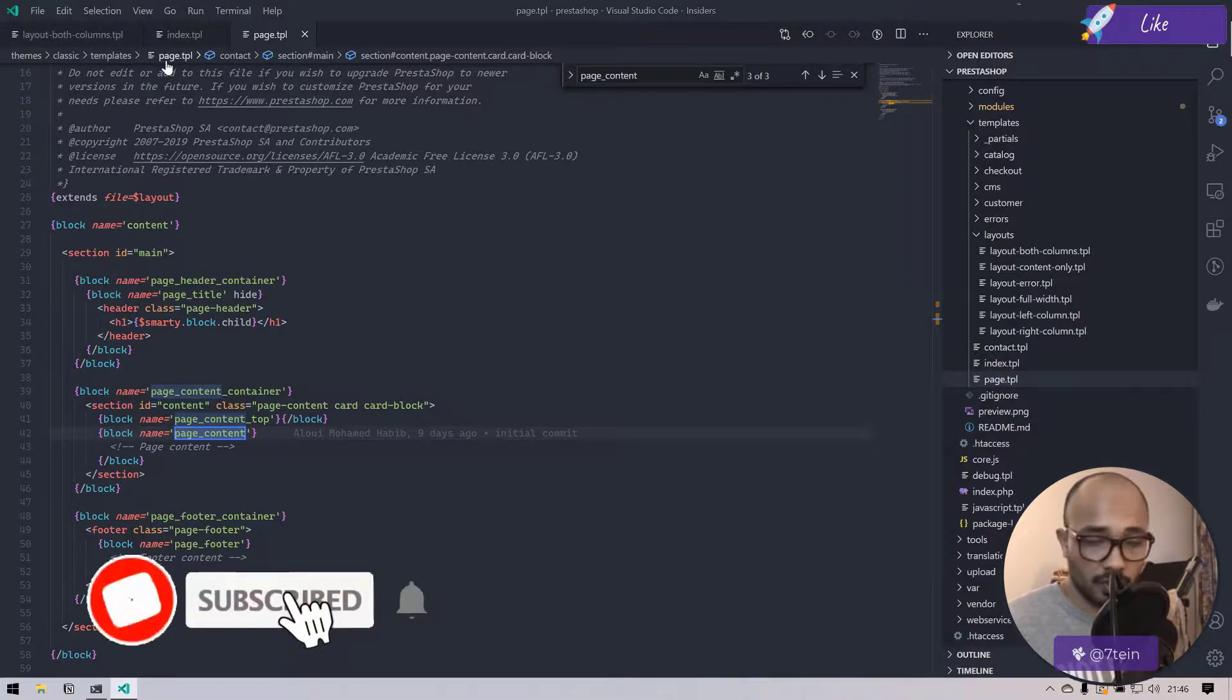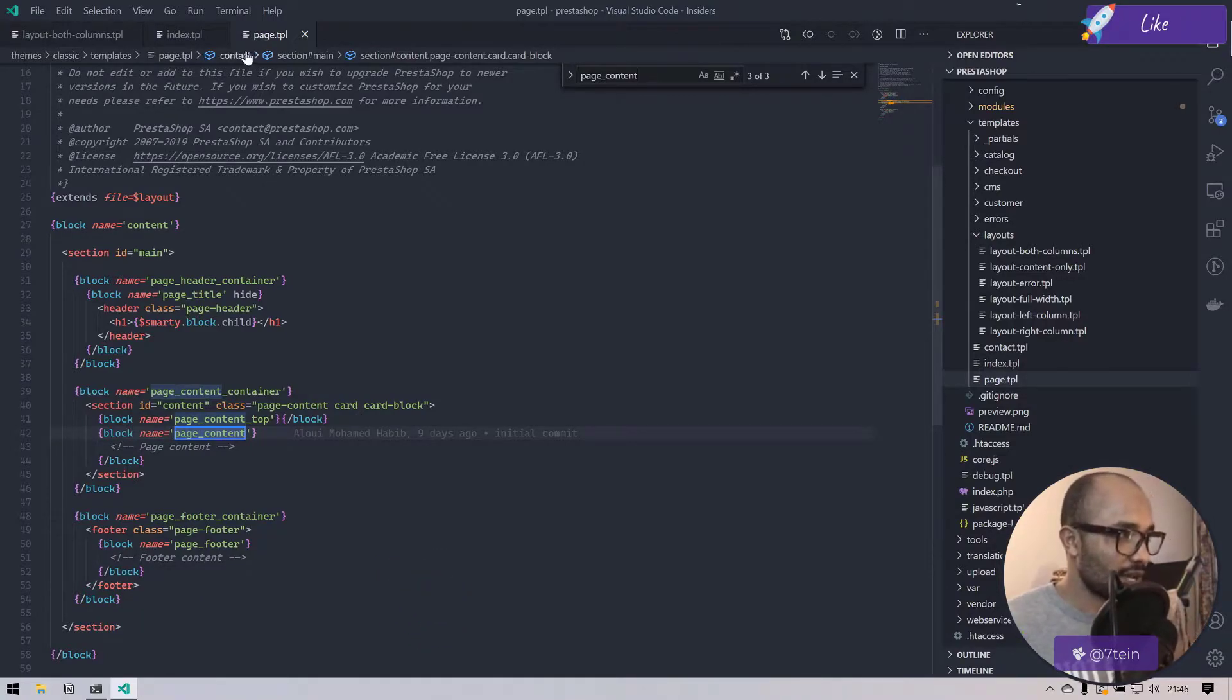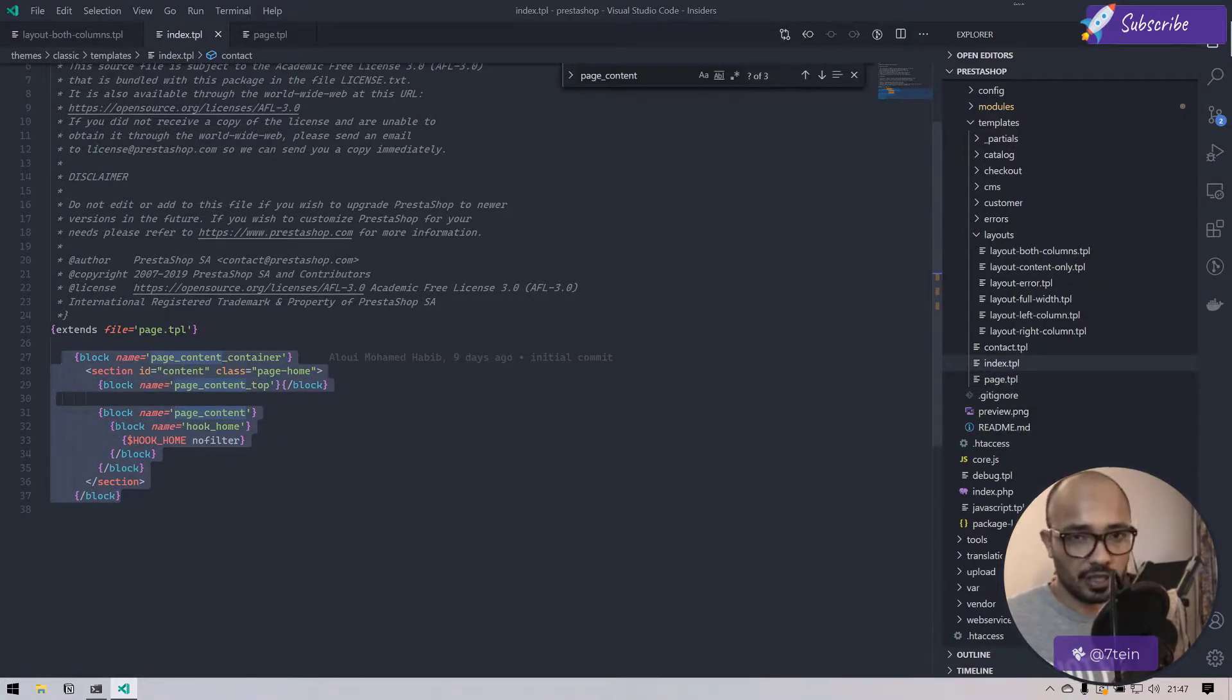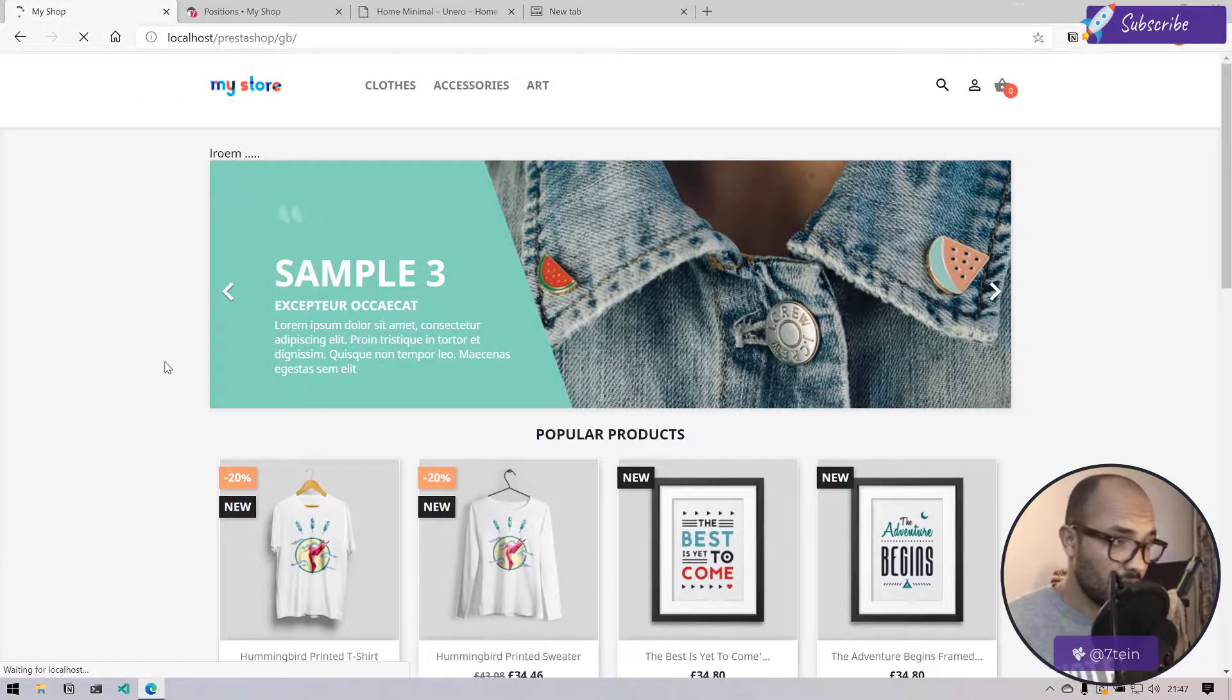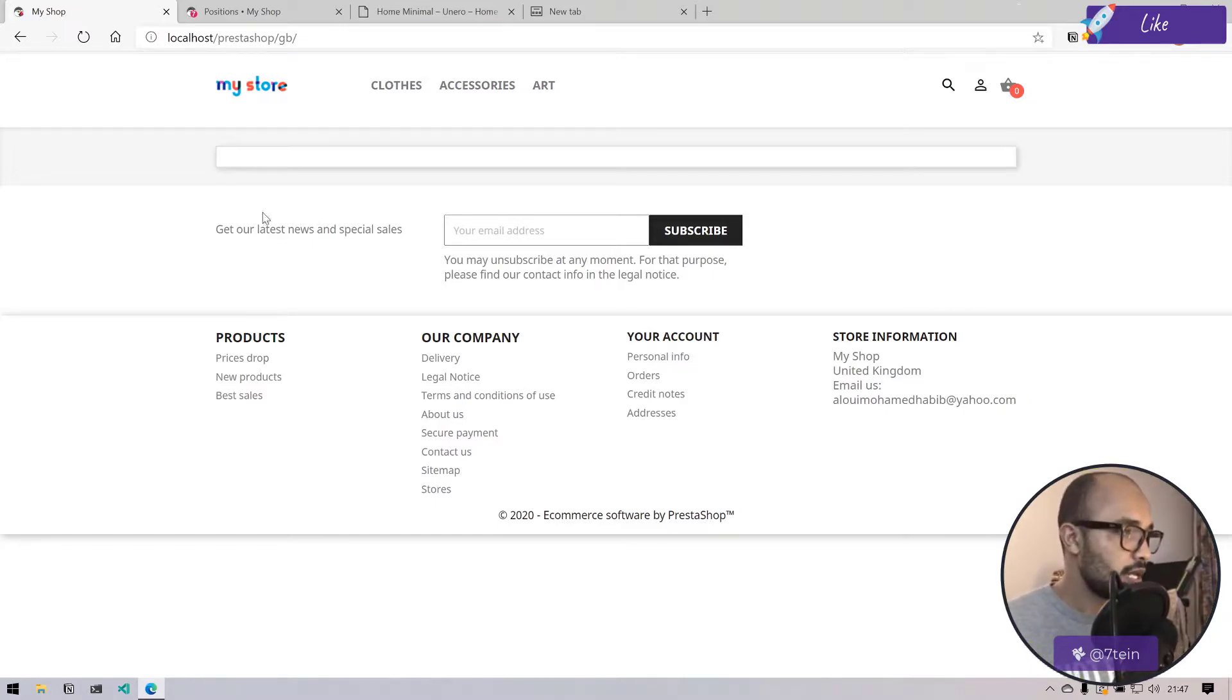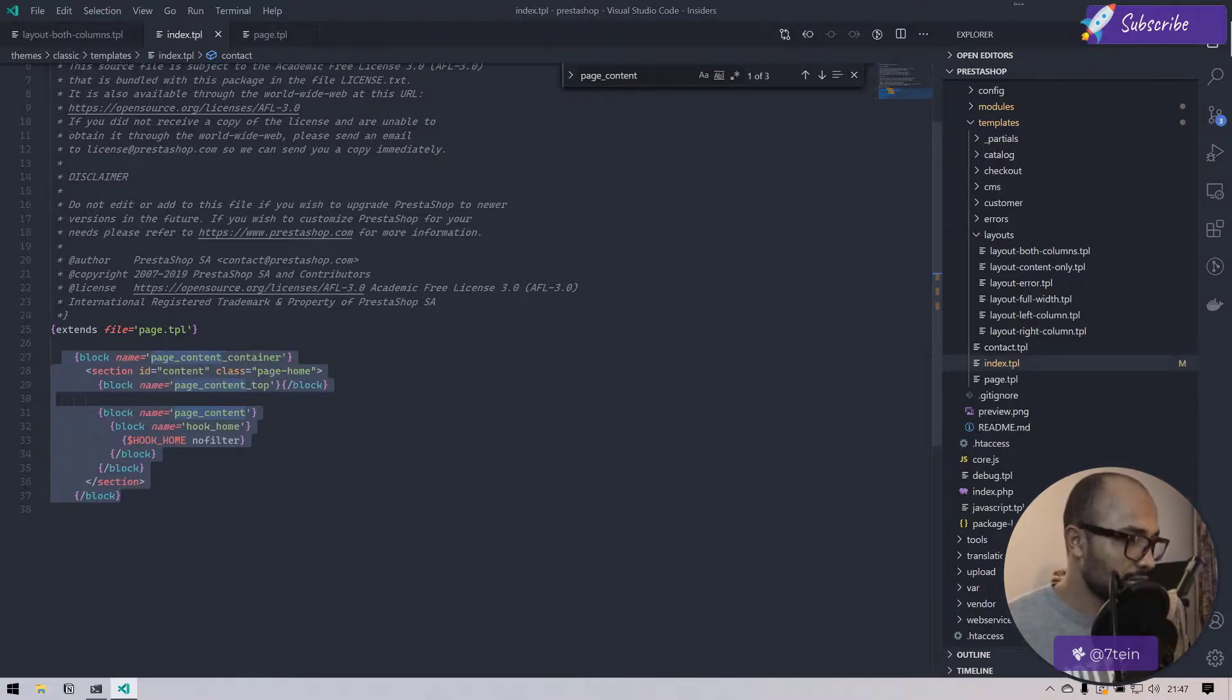The very first thing you have to understand is that everything is coming from this index.tpl. Our website is actually rendered through this template. If I put this into a comment, then we won't have anything displayed normally on the page. At least the central part of the page, because we have header and footer somewhere else displayed.